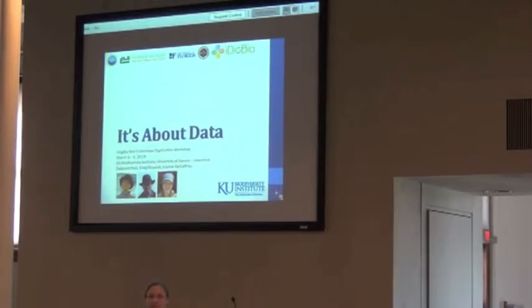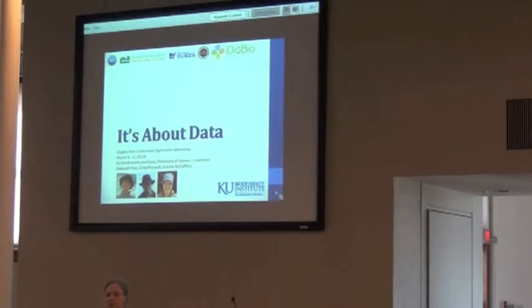So it's about data, data about specimens, or as we talked about earlier, data about collecting them as well.